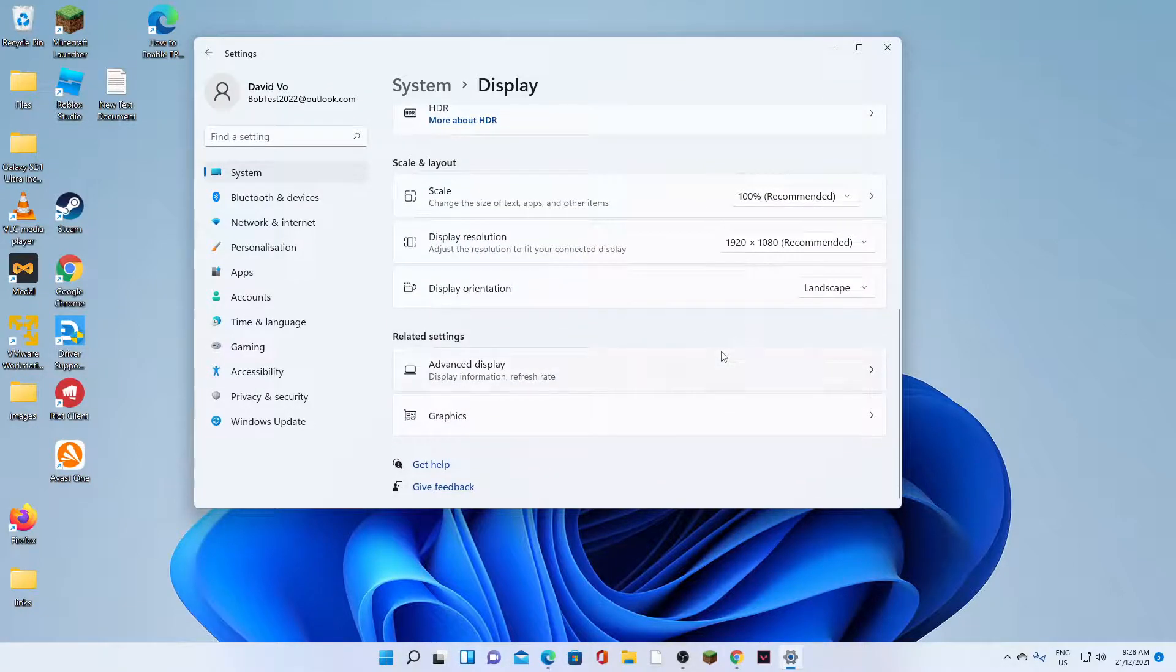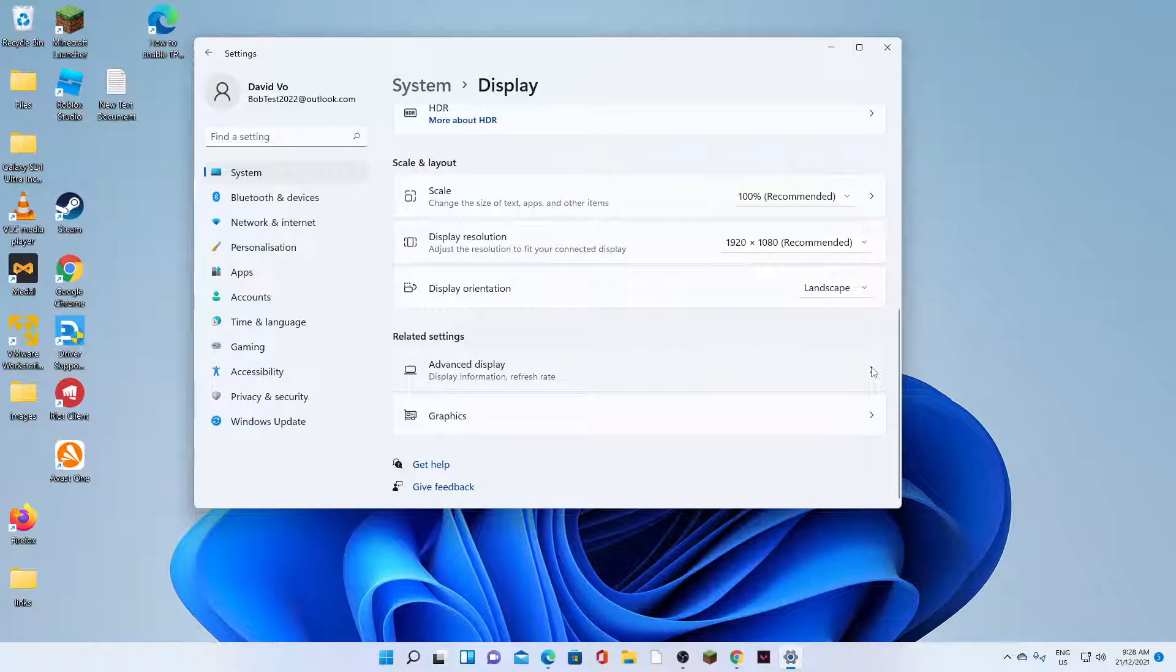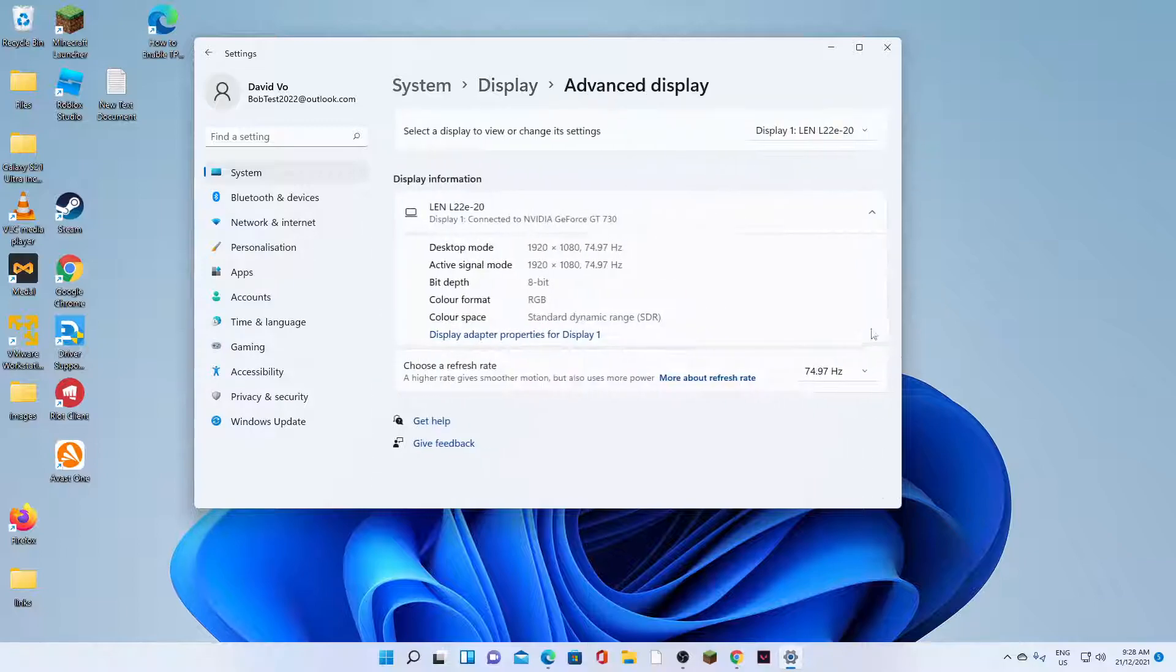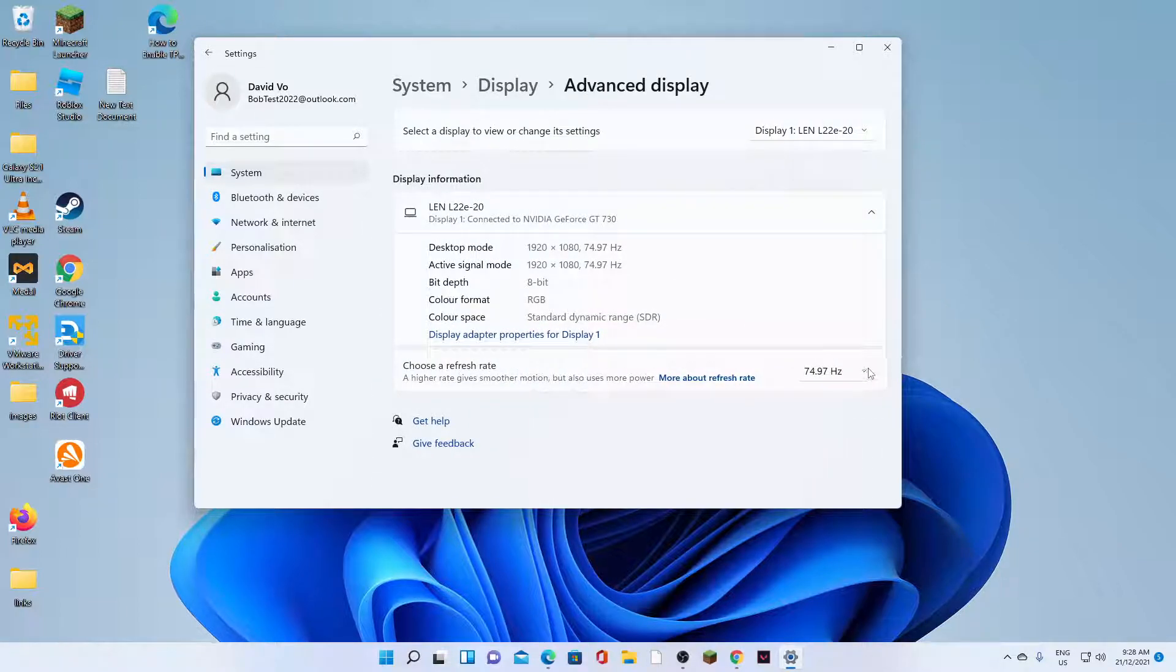Now go down, scroll down and we're going to click on advanced display. Next, go down and tap on choose a refresh rate.